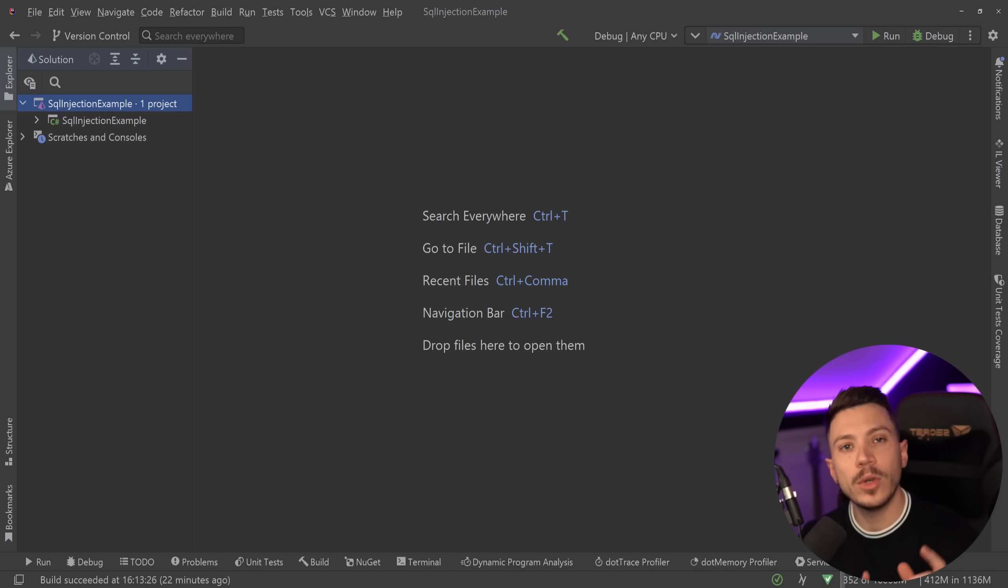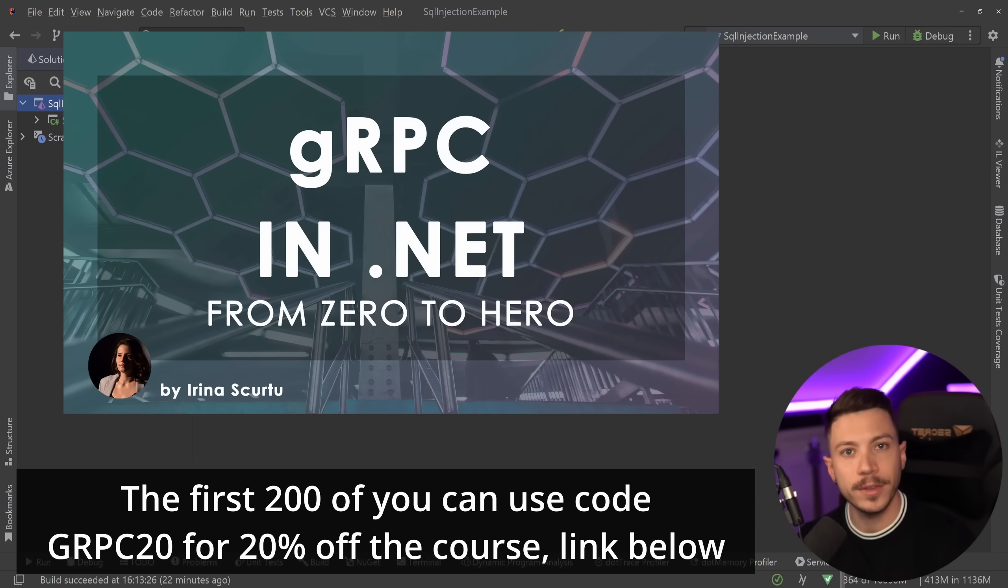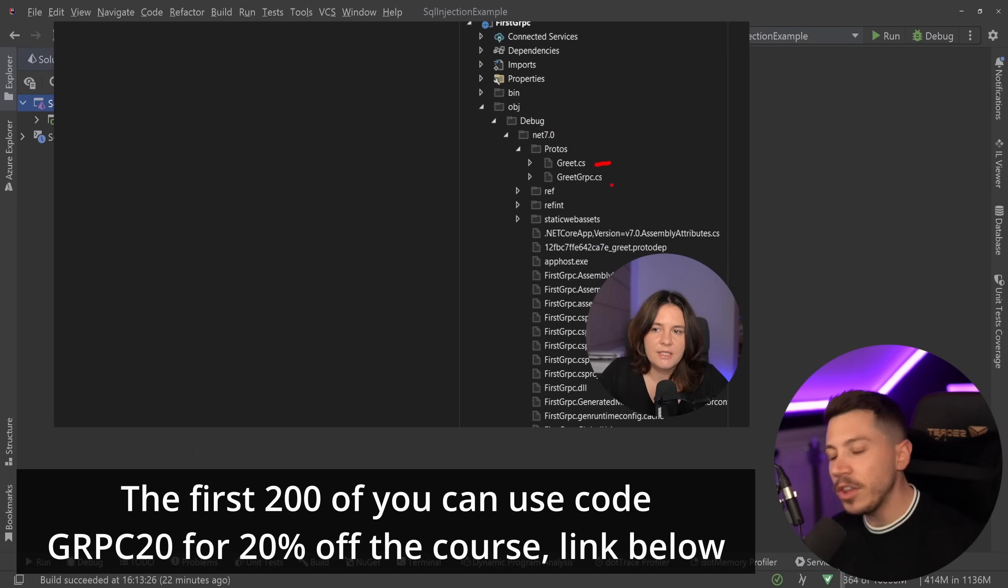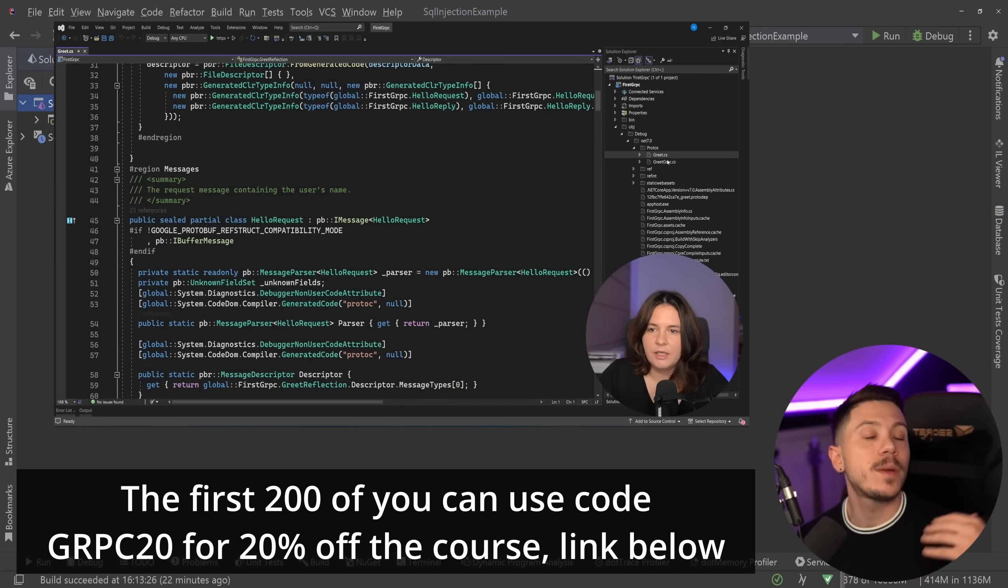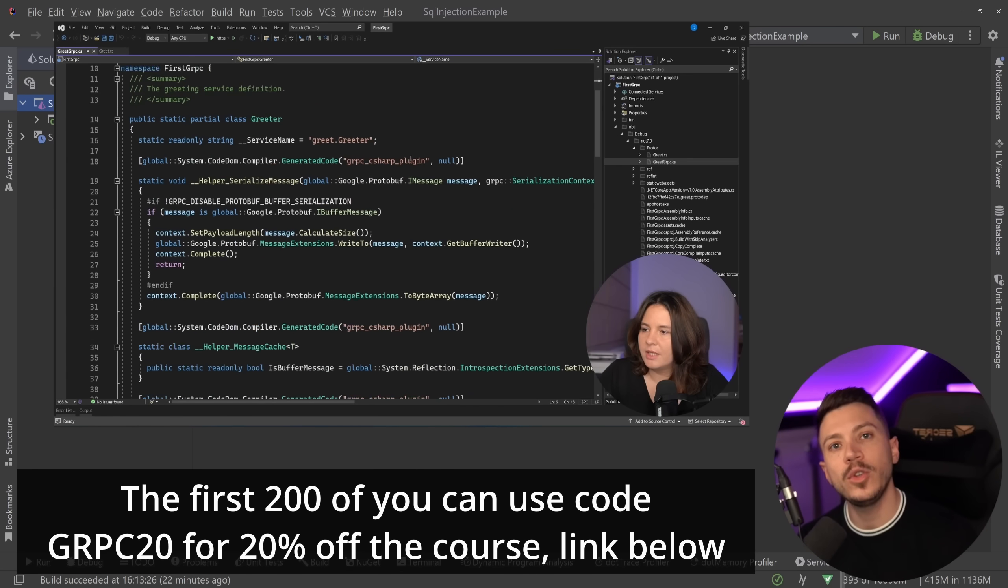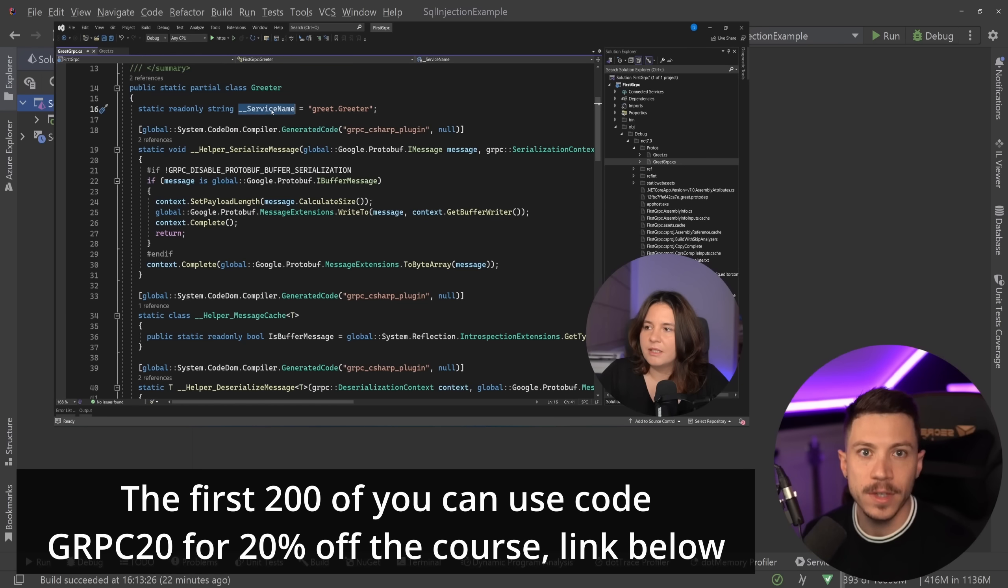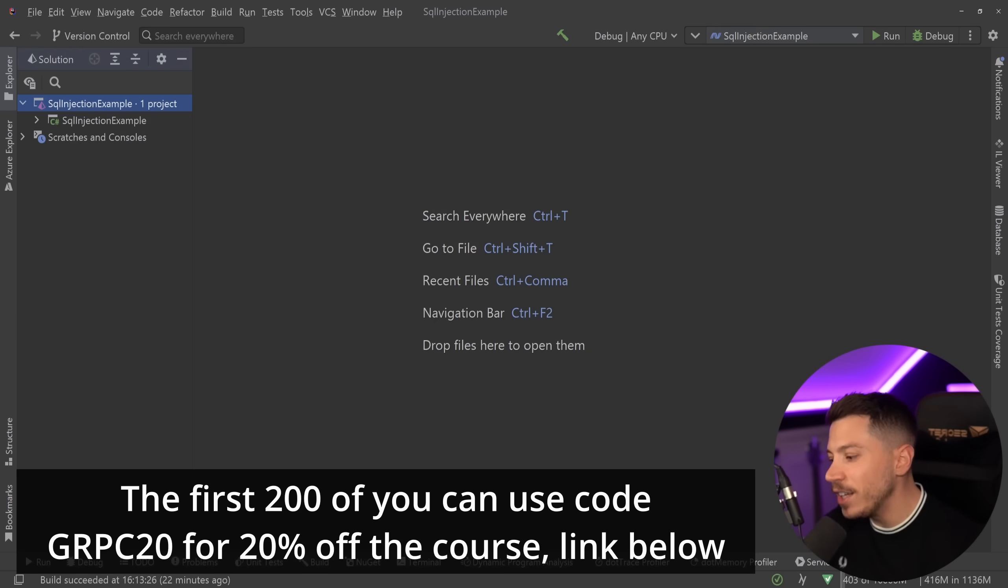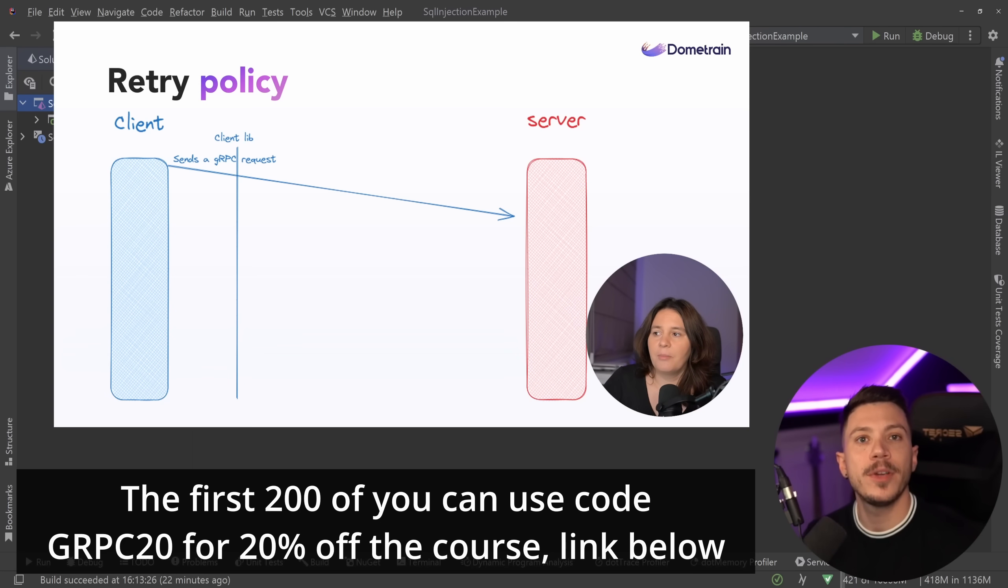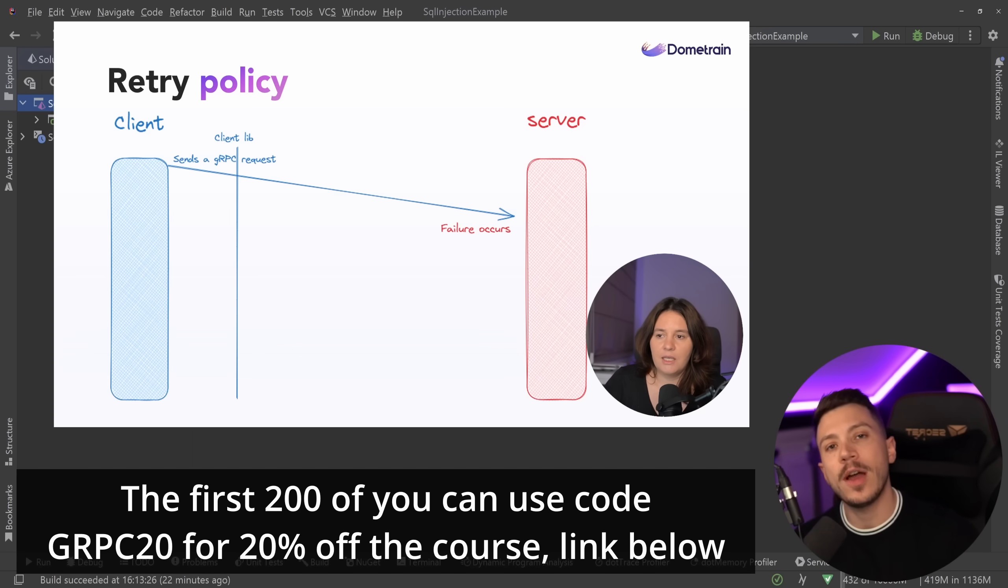Now, before I move on, I'd like to let you know that we just launched a brand new course on DOMtrain called From Zero to Hero gRPC in .NET. In that course, Irina Scurtu will teach you everything you need to know from the very basics of what gRPC is and how it works into some pretty advanced features. And by the end of it, you'll be able to write clean and scalable gRPC applications. gRPC is one of the must-know technologies, especially for internal service communication. And it's one of the three skills that every .NET developer should have if you're doing any sort of API development.